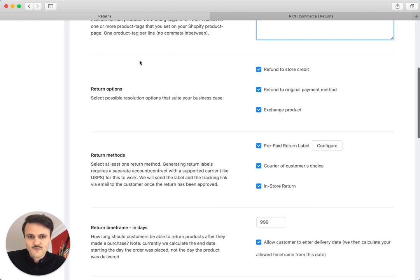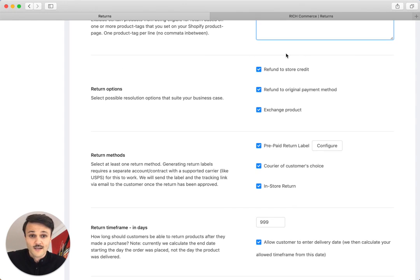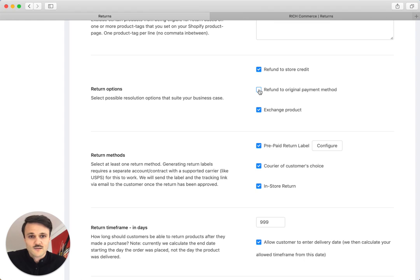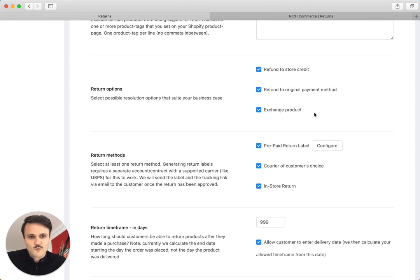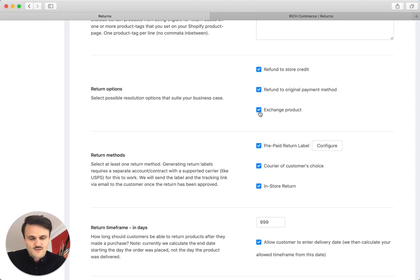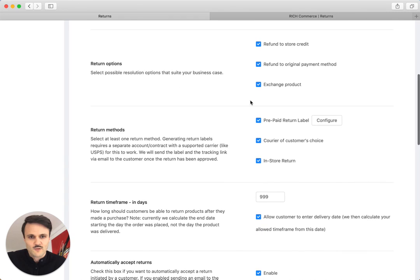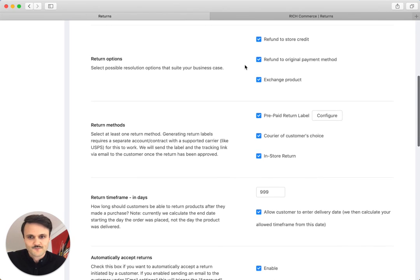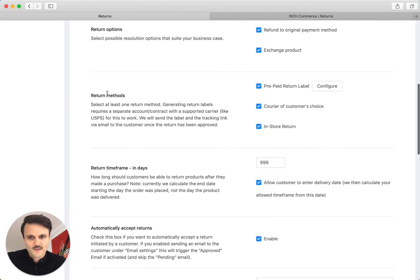You have different return options. First, refund to store credit, which is a great way to retain money in your store. Essentially, do not refund the money to the original payment method, but refund it to a store credit. So the customer is not issued real currency, but essentially a virtual store currency and then they can come back later. Another thing would be to exchange product. So you also can retain your sales when the customer just wants to exchange a size, for example, which is pretty common for clothing stores. You can enable or disable them anyhow you like.